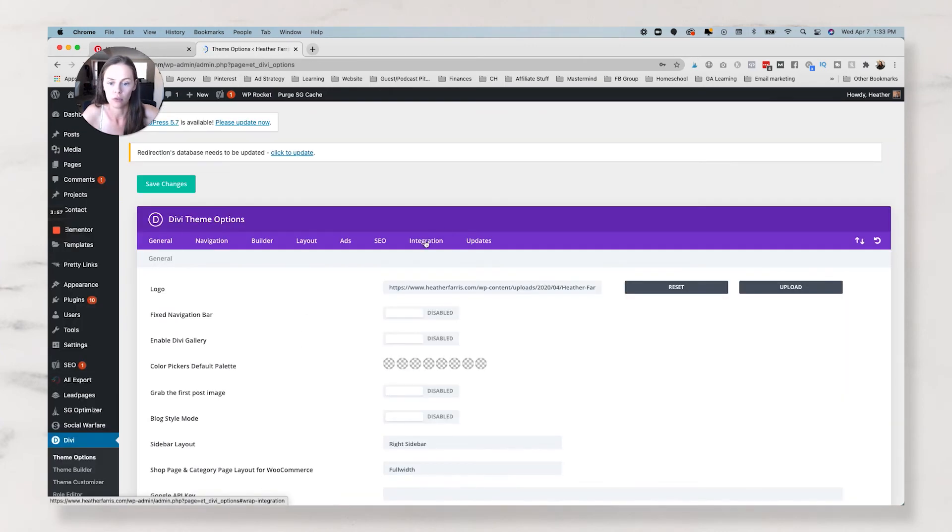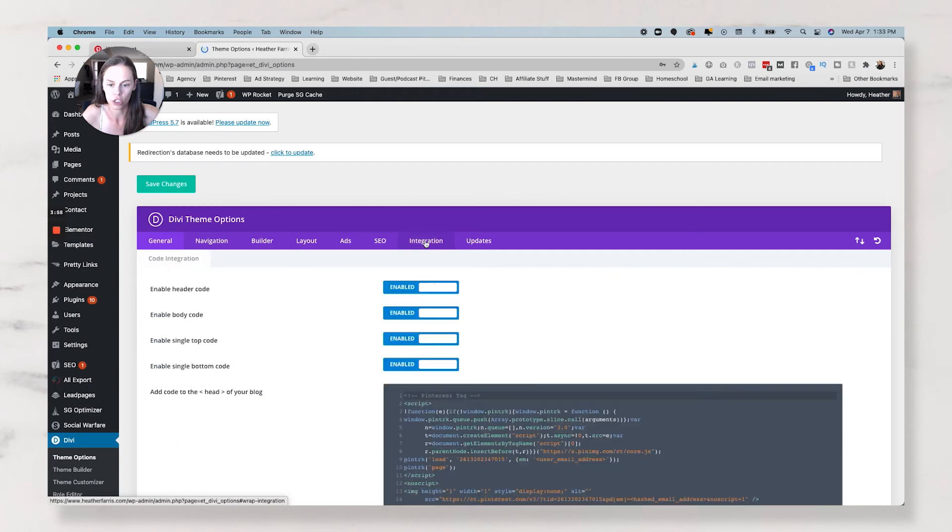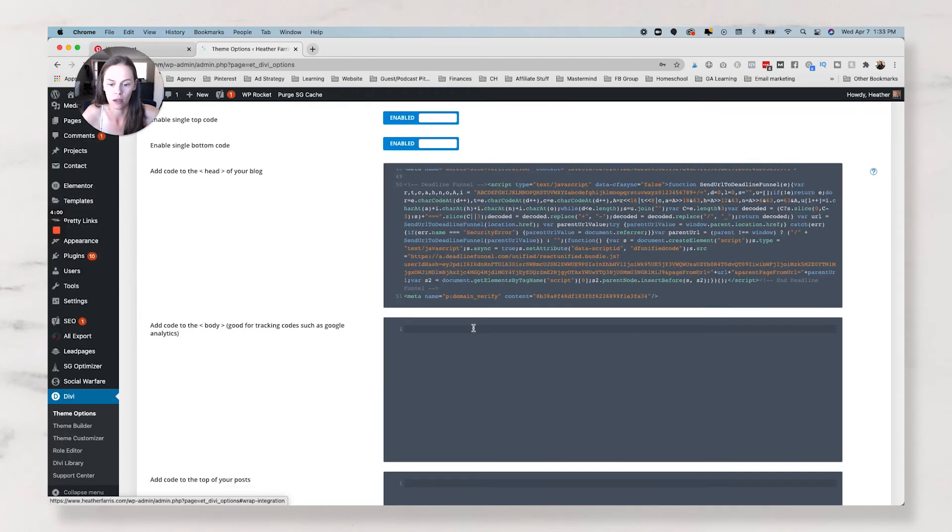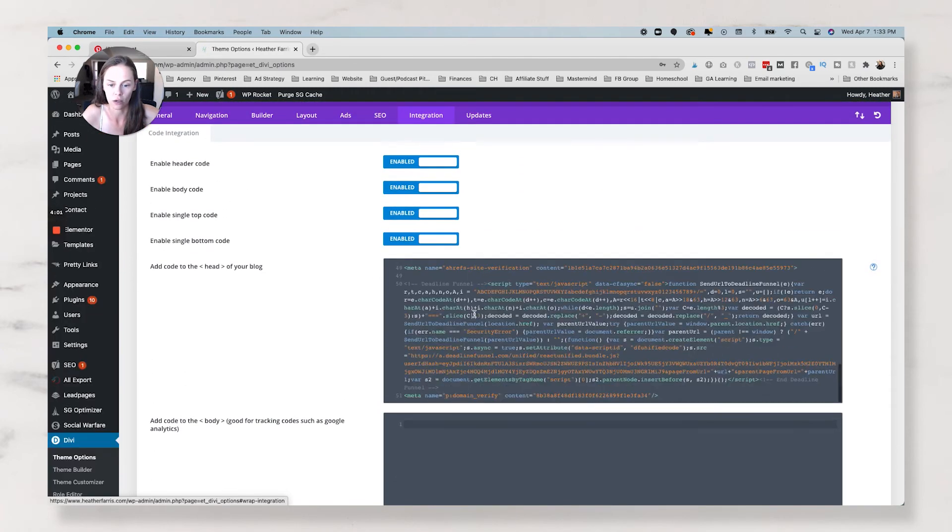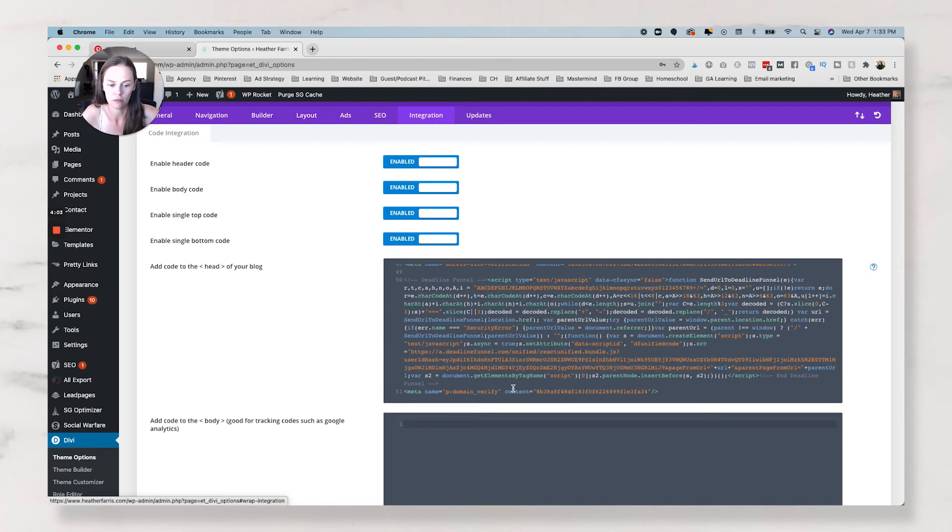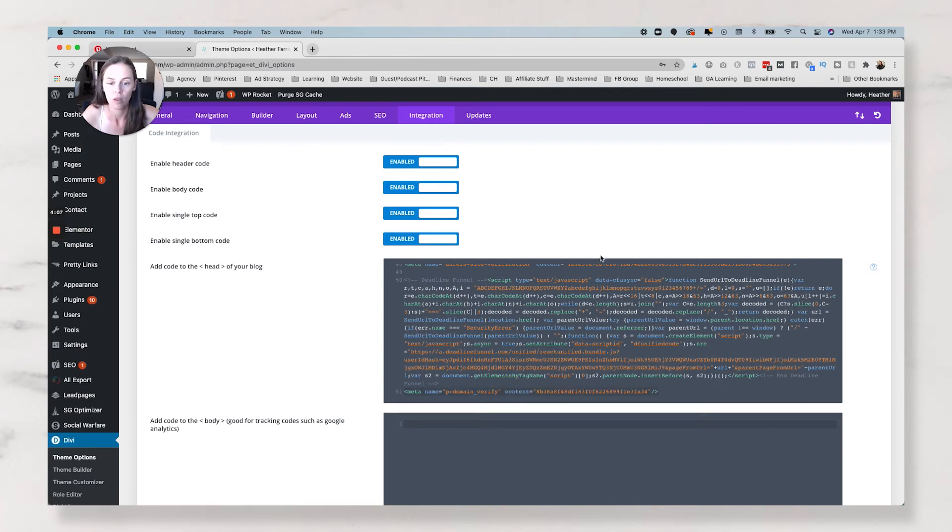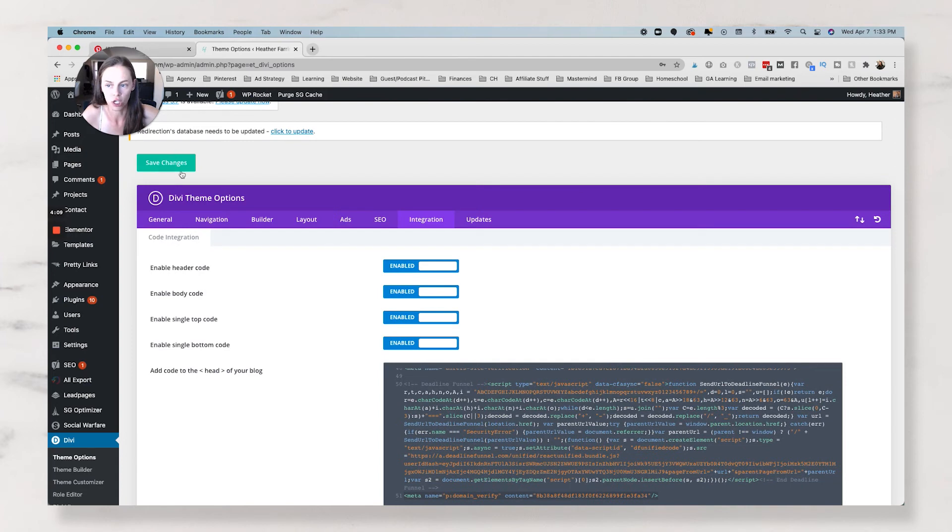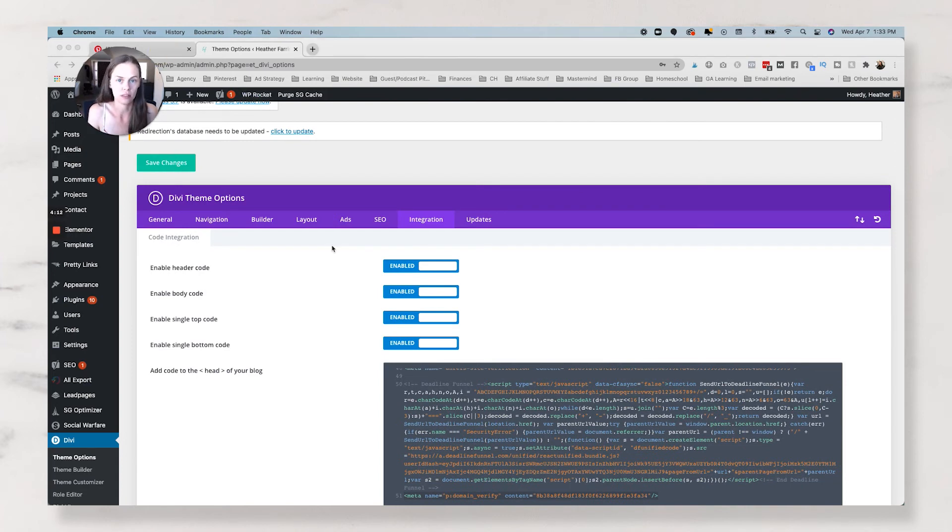this is how you do it on Divi. You go to Integration here, and then your head is right here. So you would add this to the head of your website, and you can already see there's a domain verify here for me. And then you would, again, hit Save Changes, and then go back to Pinterest and follow the steps on screen.